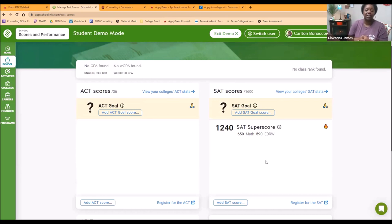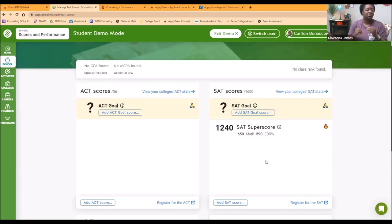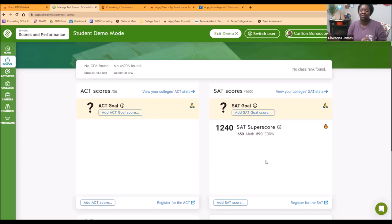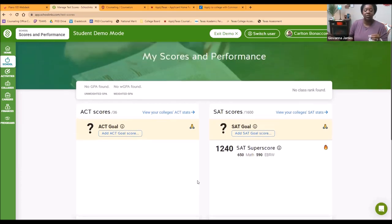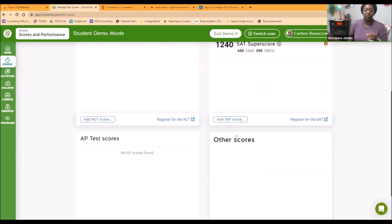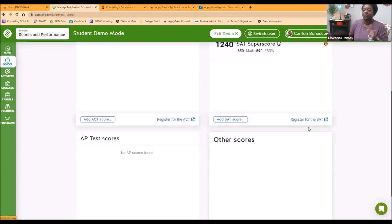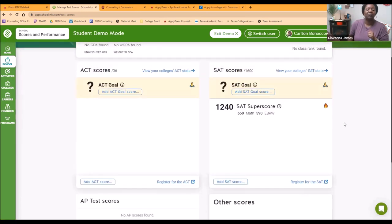All juniors will take a PSAT in October, and then the actual SAT that gets sent to colleges you're going to do in March. If you're a current senior, you had the opportunity to take the SAT last March, and that score should be here for you to see. If you want to take any of these tests again, there are links for registering to take them, and you can get more information from the counseling office as well.